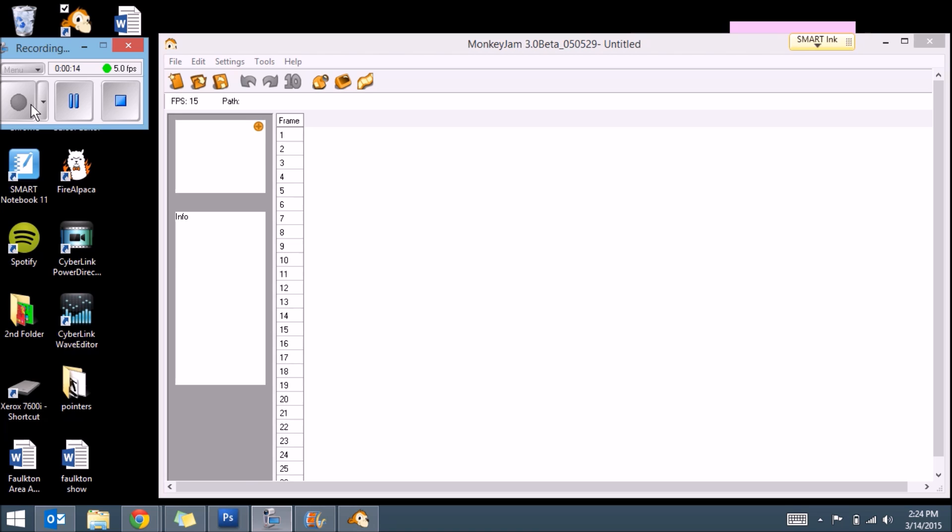The biggest downside up front is it doesn't have onion skinning, so you kind of have to pay attention to where your frame was previously. But let's get started.